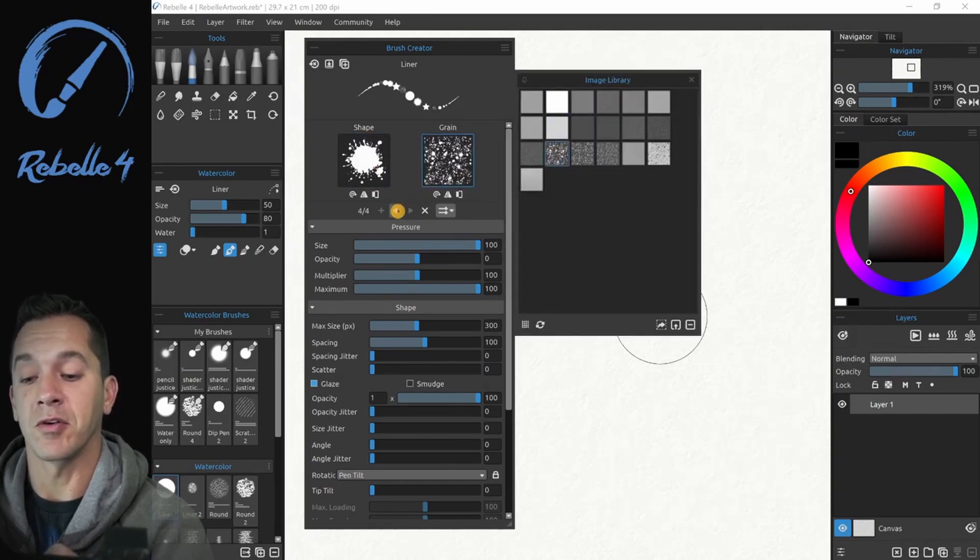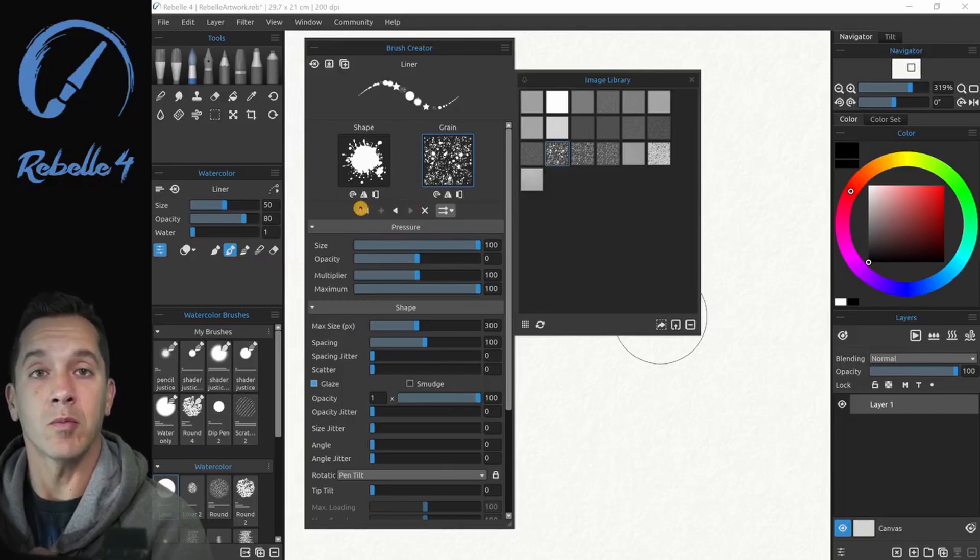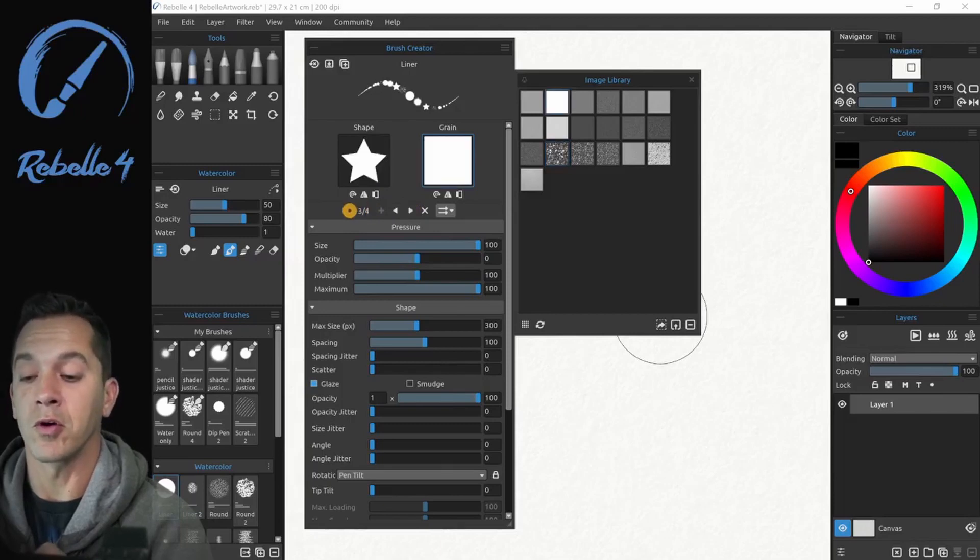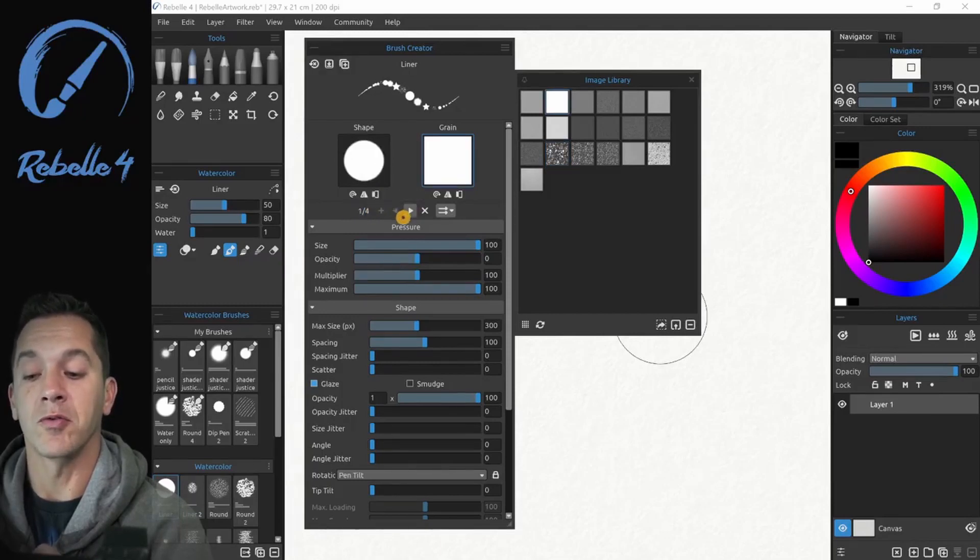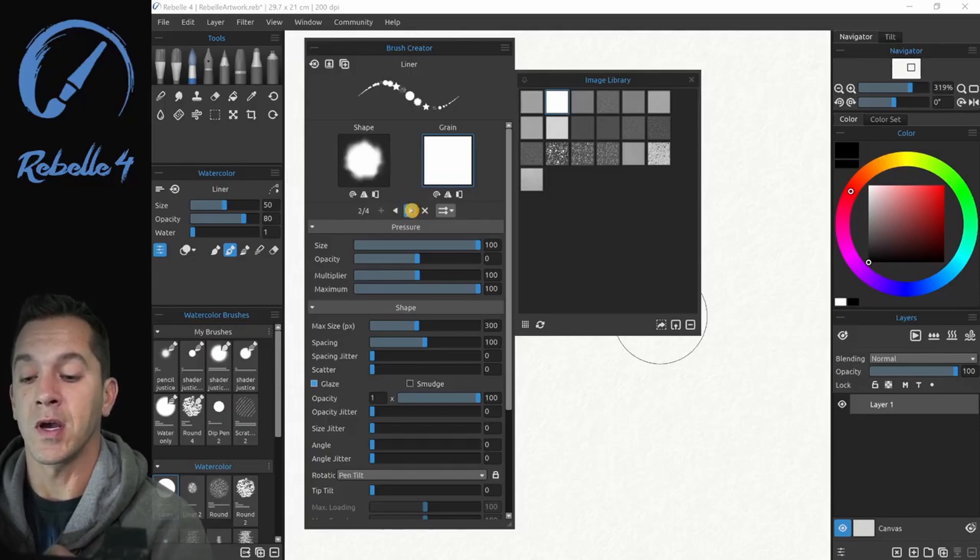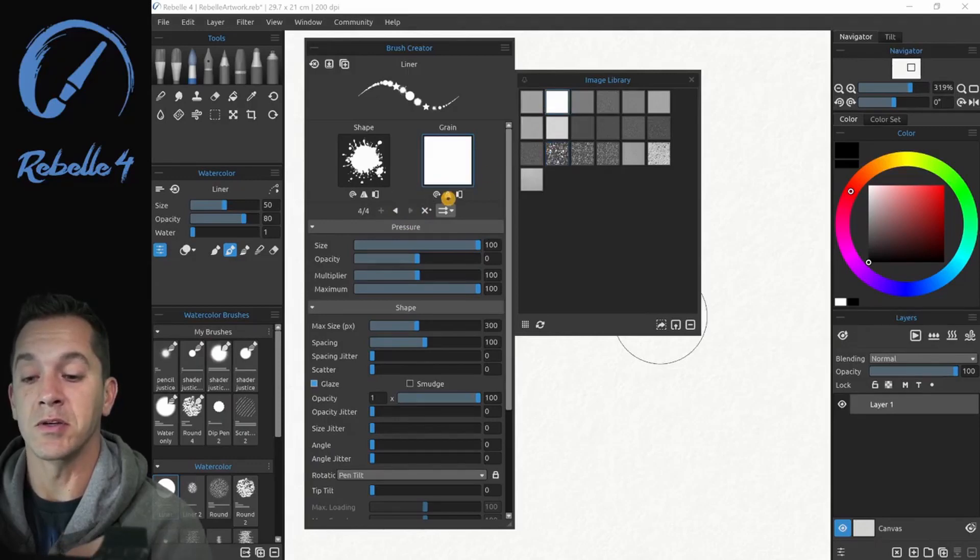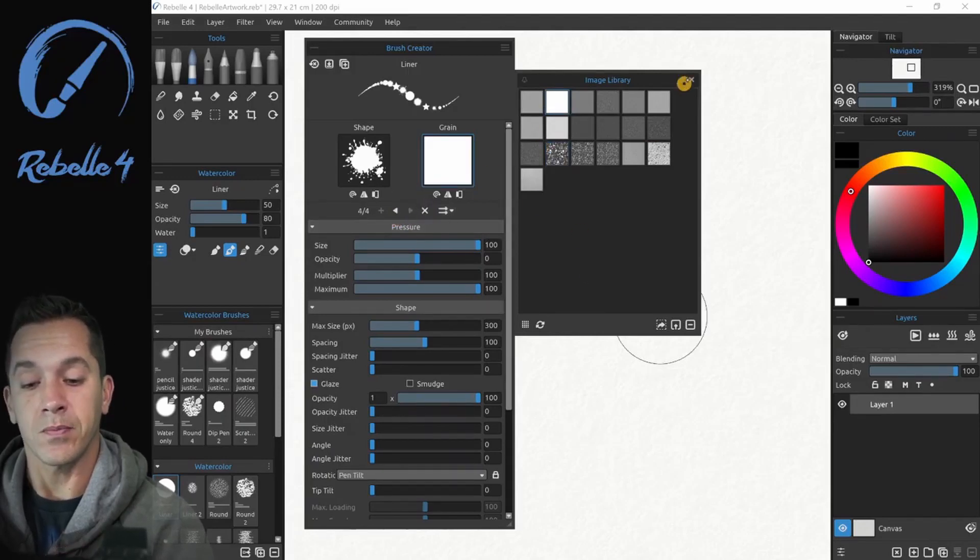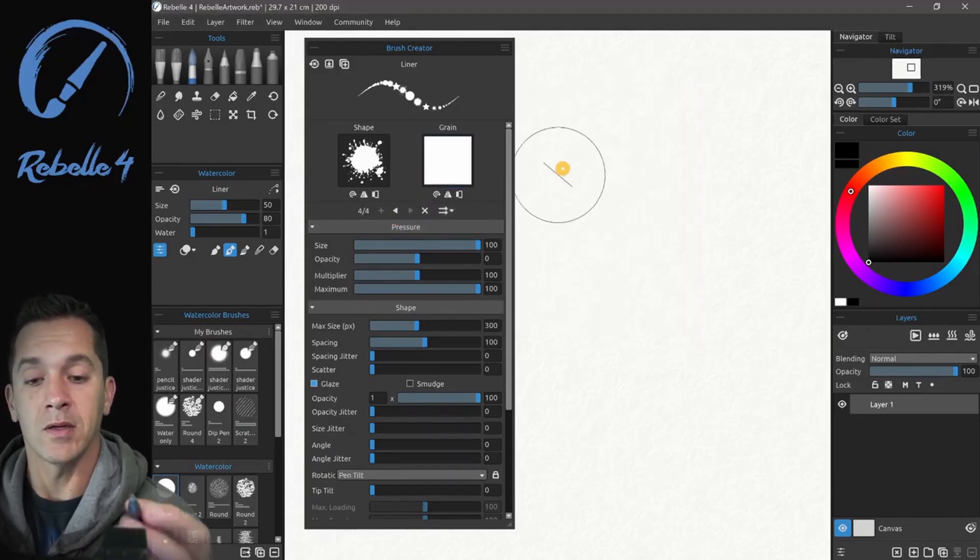So now if I select a different grain here, that's going to affect only number four of four, not three of four, two of four or one of four. Let's go ahead and set this back to make it a little easier to see and close this.